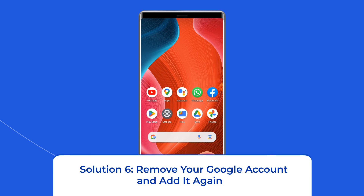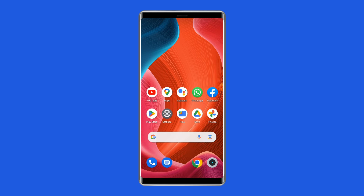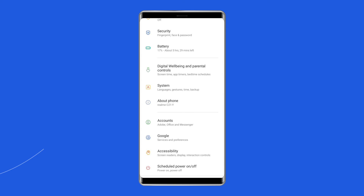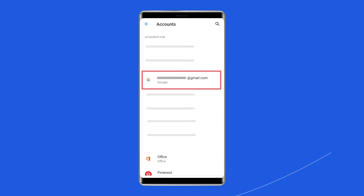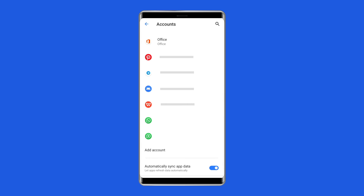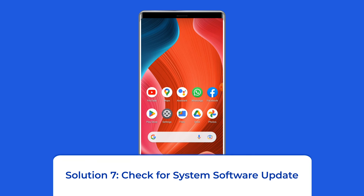Solution 6: Remove your Google account and add it again. Another way you can try is to remove your Google account from the device, which will delete all associated app files and caches causing the Play Store no connection error. To do so, open the Settings app, scroll down to locate Accounts, tap on Google to remove the account, click on More, and tap Remove Account. Your Google account and all its associated file data will be deleted. Sign into your account again by tapping on Google and adding your account.